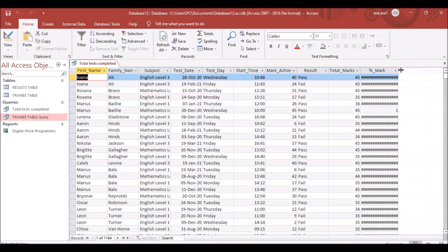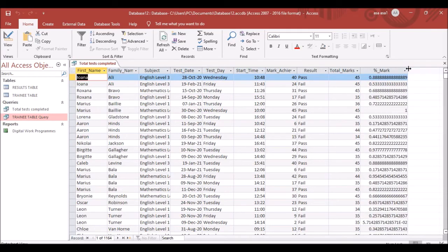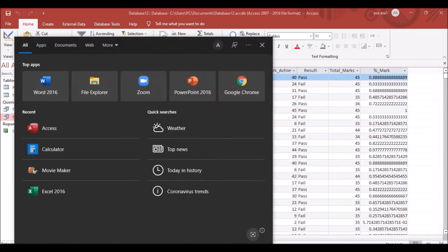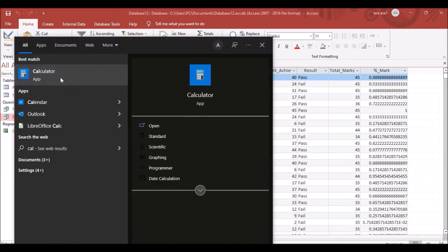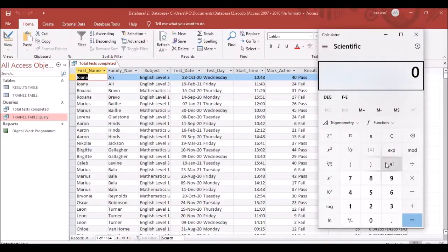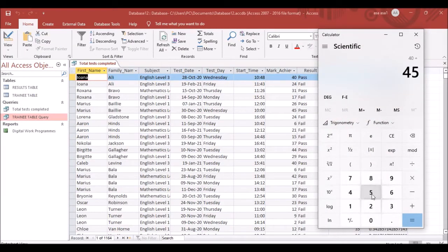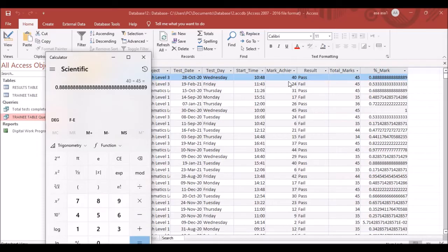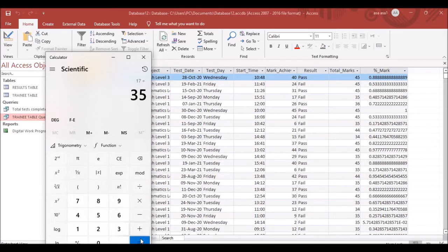Run the query to verify the formula works. For example, 40 divided by 45 should give 0.888, and 17 divided by 35 should give approximately 0.4857. The calculation is correct.